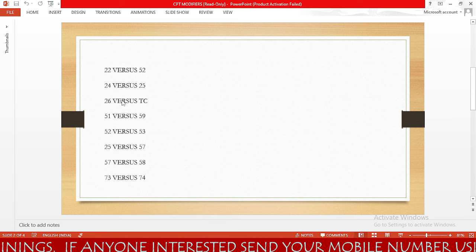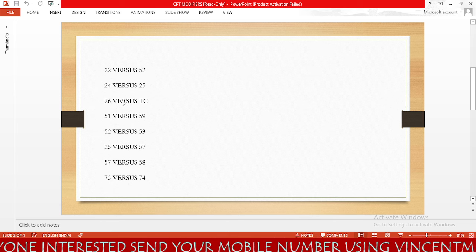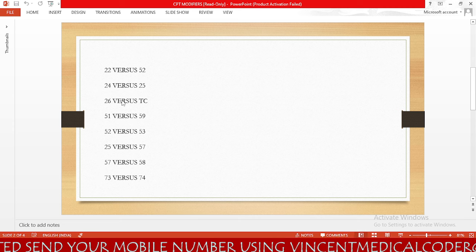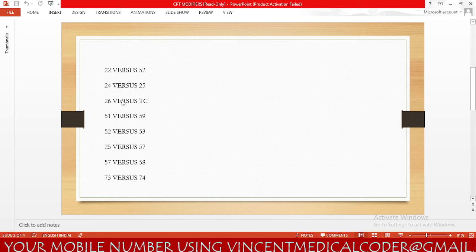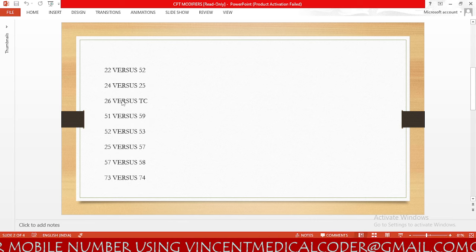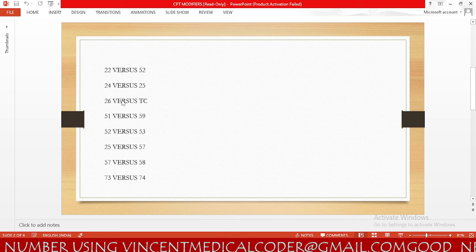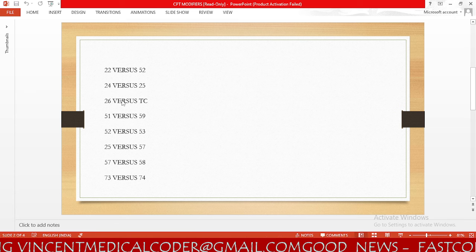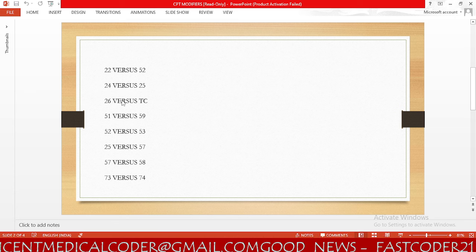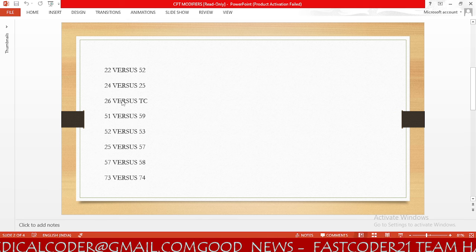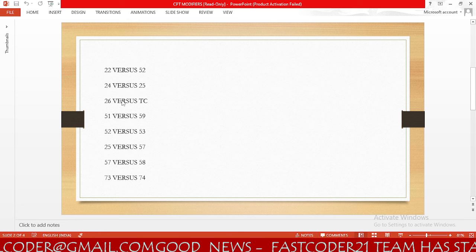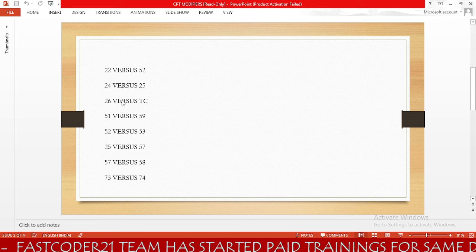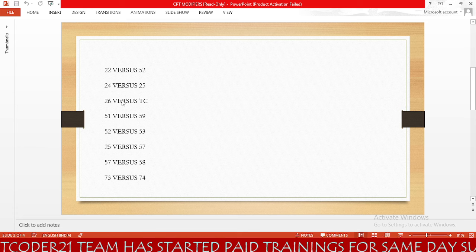Next we need to know 24 versus 25 modifier. Modifier 24 is for unrelated E&M service by the same physician during a post-operative period. For example, if a patient is in the post-operative period of a primary surgery and the same physician performs any other evaluation and management service during that post-operative period, we append modifier 24 — unrelated E&M service by the same physician during the post-operative period of the initial procedure, not related to the current procedure.